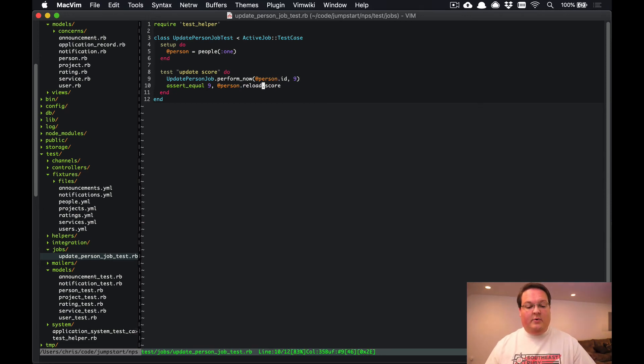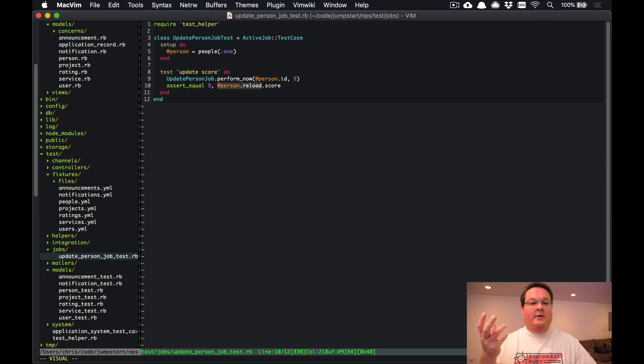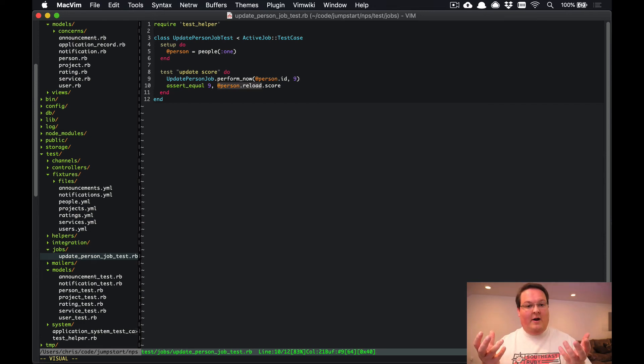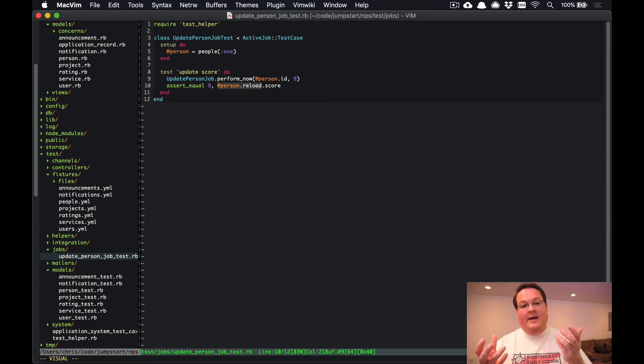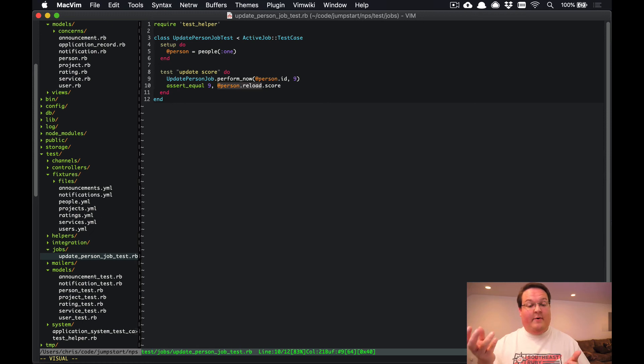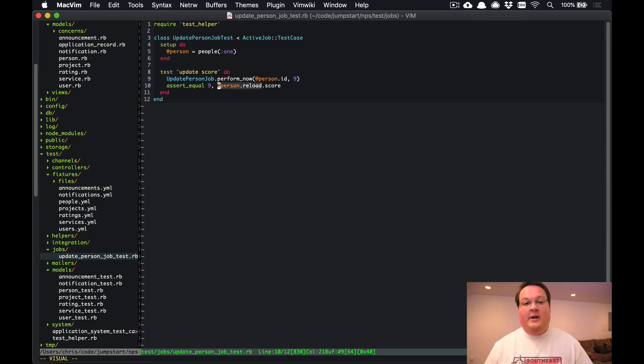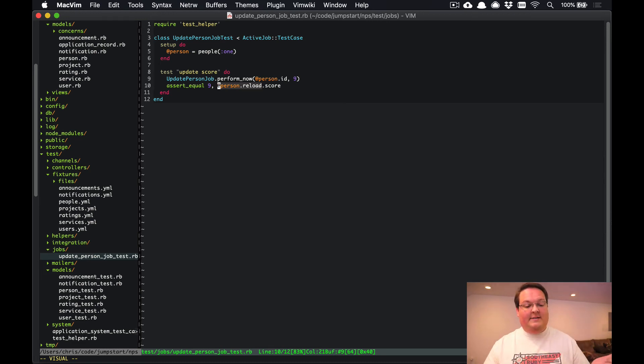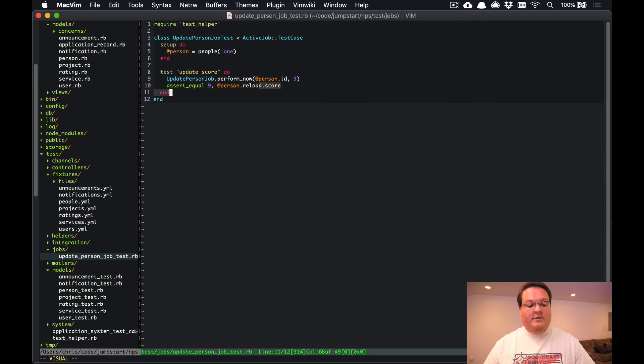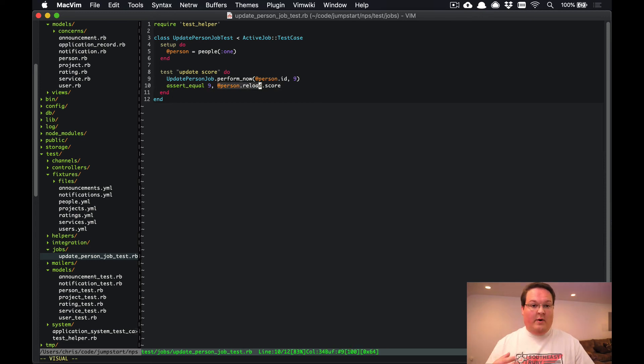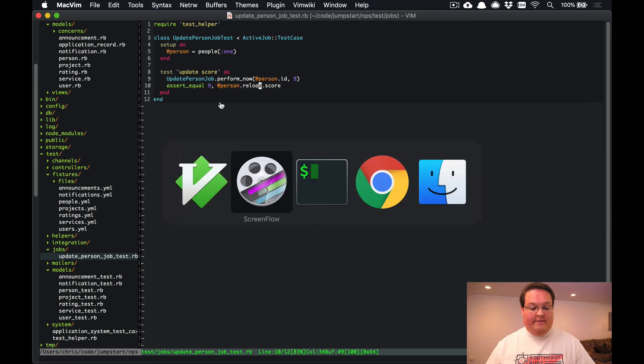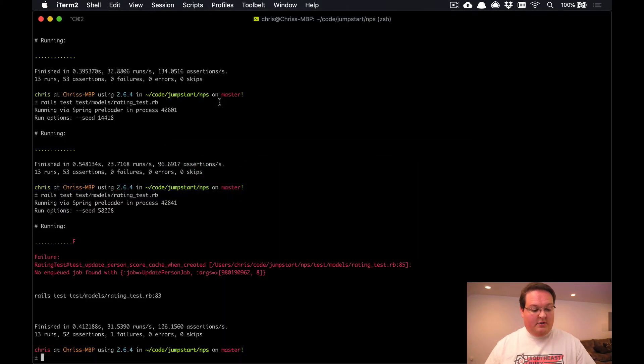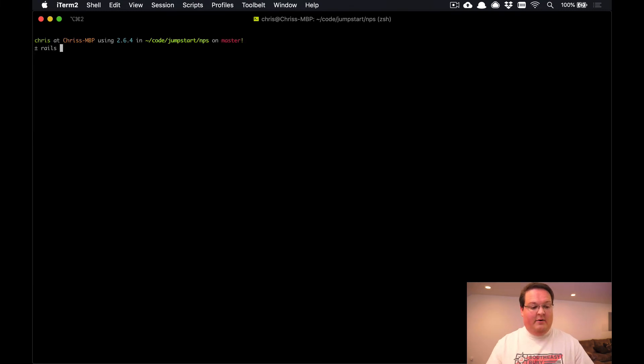And the reason we're doing this reload is because we've loaded up the variable and our background job is doing some work on it and modifying it in the database. But our instance variable is not actually getting updated because that stuff is being loaded from the database in a different instance inside of the job. So we need to actually reload this from the database when we check those values. So if we run our test now, rails test test/jobs/update_person_job_test, that test will be passing.